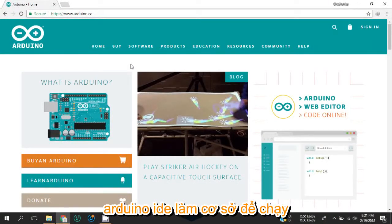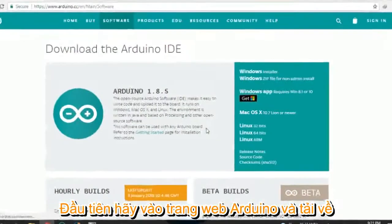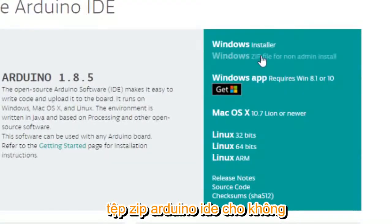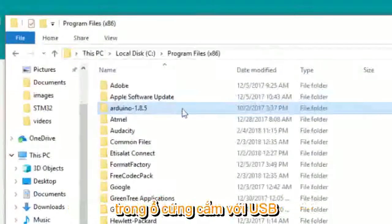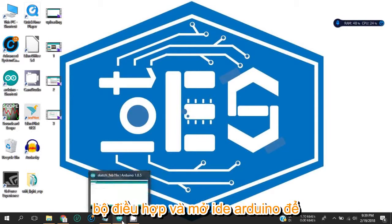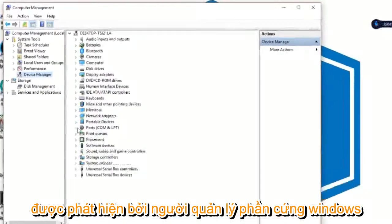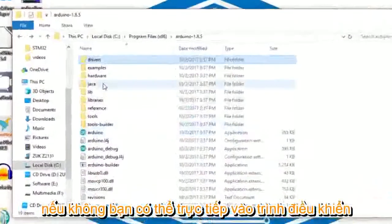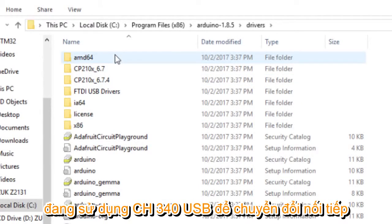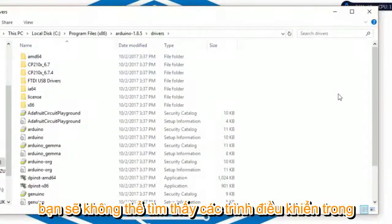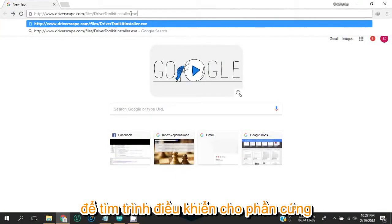Since we are using Arduino IDE as the base for running the code, we need to download the Arduino-compatible STM32 library board package. First, go to the Arduino website and download the Arduino IDE zip file for non-admin install, then extract and place it in any destination on the hard drive. Plug in the USB serial adapter and open Arduino IDE to check whether the hardware is correctly detected by Windows Hardware Manager. If not, you can find drivers in the driver folder in the Arduino IDE, or if you are using the CH340 USB-to-serial converter, go to the link in the description to find the appropriate drivers.